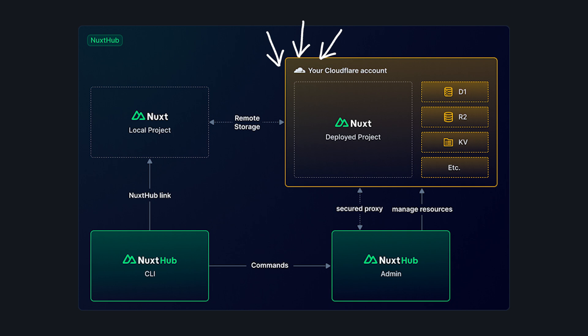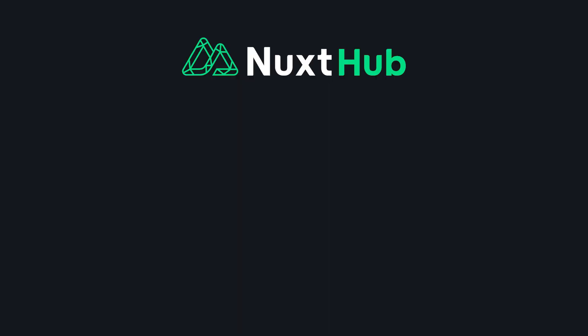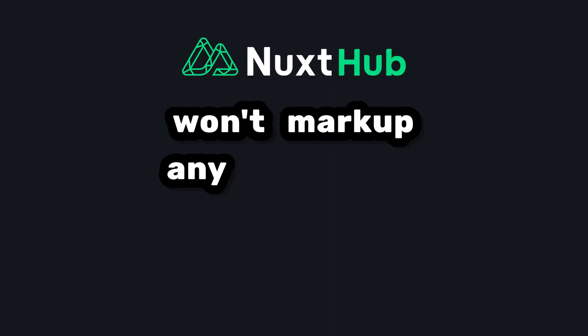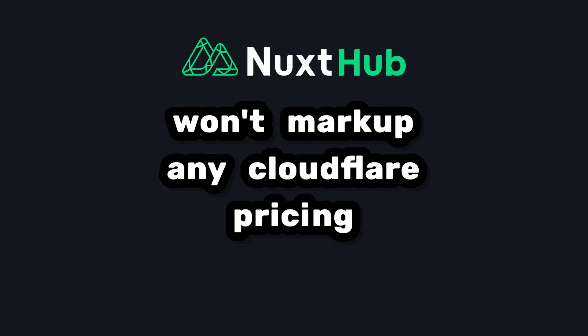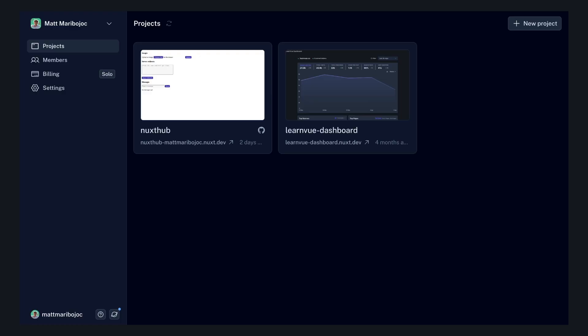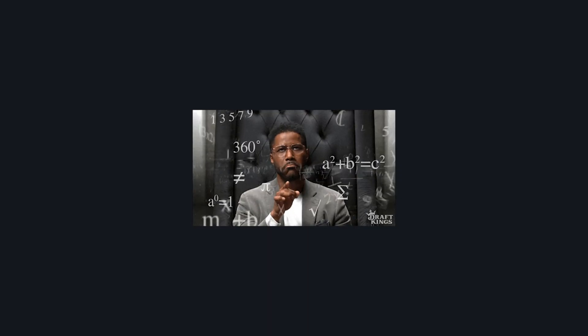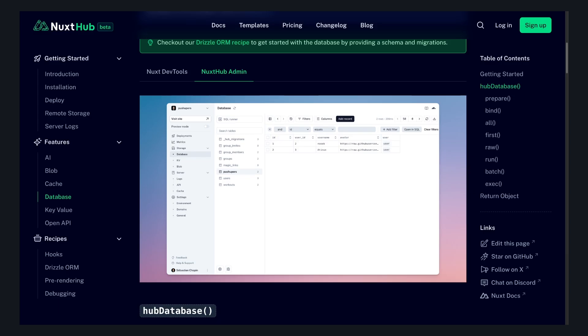And because you have full control of that data, Nuxt Hub won't mark up any Cloudflare pricing. I've been trying it for a little, and it makes things really easy. As someone who's never touched Cloudflare, because honestly it confused me, the level of abstraction that Nuxt Hub gives is perfect.